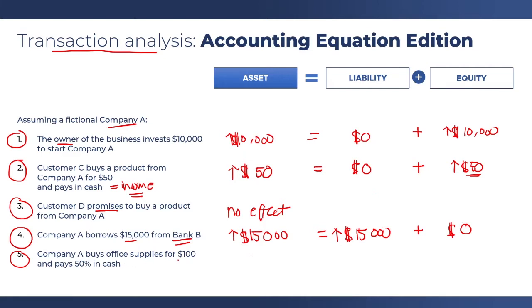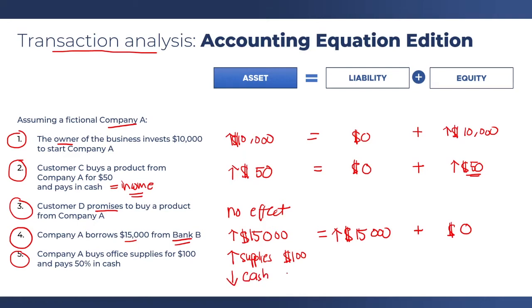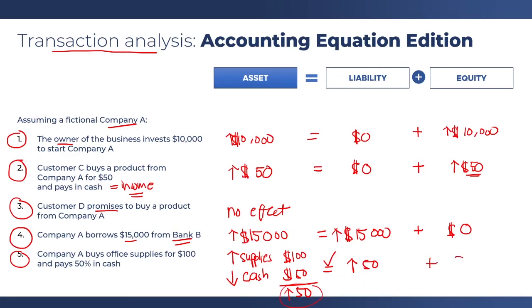The fifth one: company A buys office supplies for $100 and pays 50% in cash. It's a bit tricky because there are three things affected here. Number one, office supplies increased by the full amount of $100, because by purchasing it, you received the full amount of supplies. But then you only paid 50% in cash, so cash decreases by $50. The net effect in your assets is an increase of $50 — that is, $100 minus $50. Since you did not pay $50 of the purchase, your liabilities increased by $50. So your accounting equation still holds: an increase of $50 on the asset side and an increase of $50 on the claims side with no effect on equity. This is an example of transaction analysis.